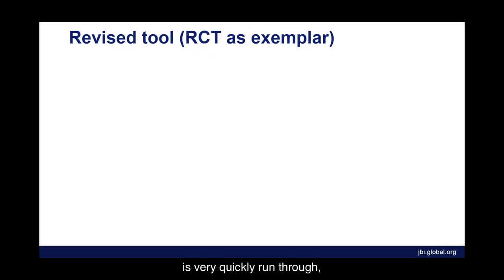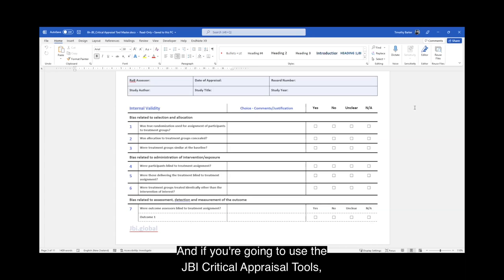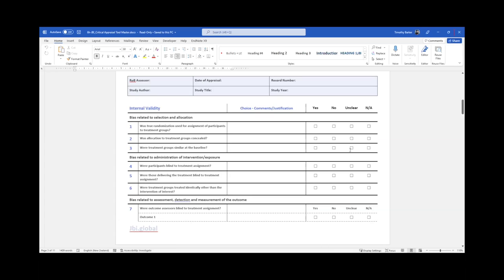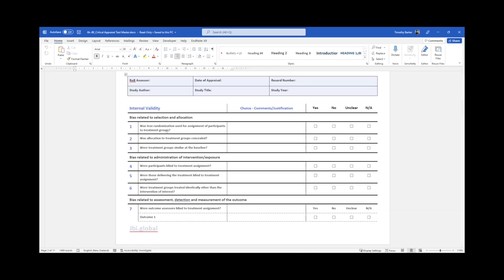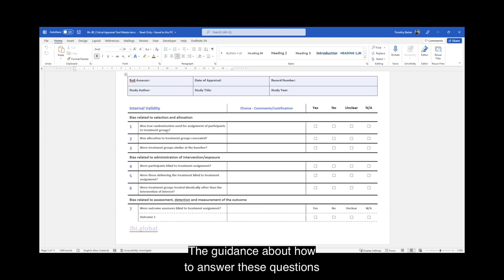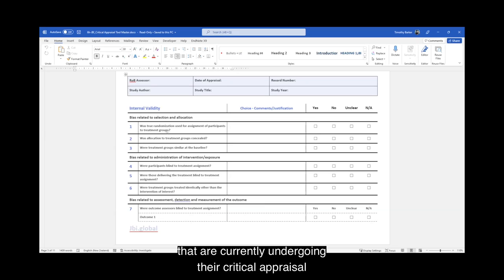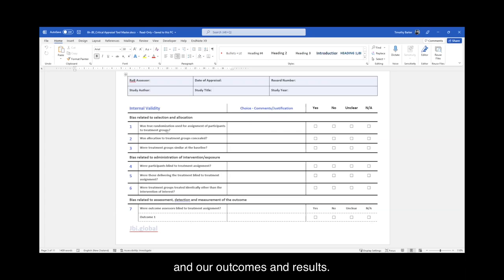I'm now going to run through what this new tool looks like, which is the best way to explain how it will be used in practice. This is particularly important for commencing students because these tools will be out very soon. First thing you'll notice is that the questions have not changed from the current JBI critical appraisal tool. The guidance about how to answer these questions has changed only slightly. How you have done critical appraisal shouldn't have changed drastically, but what's important is how we align these questions with the domains and our outcomes and results.